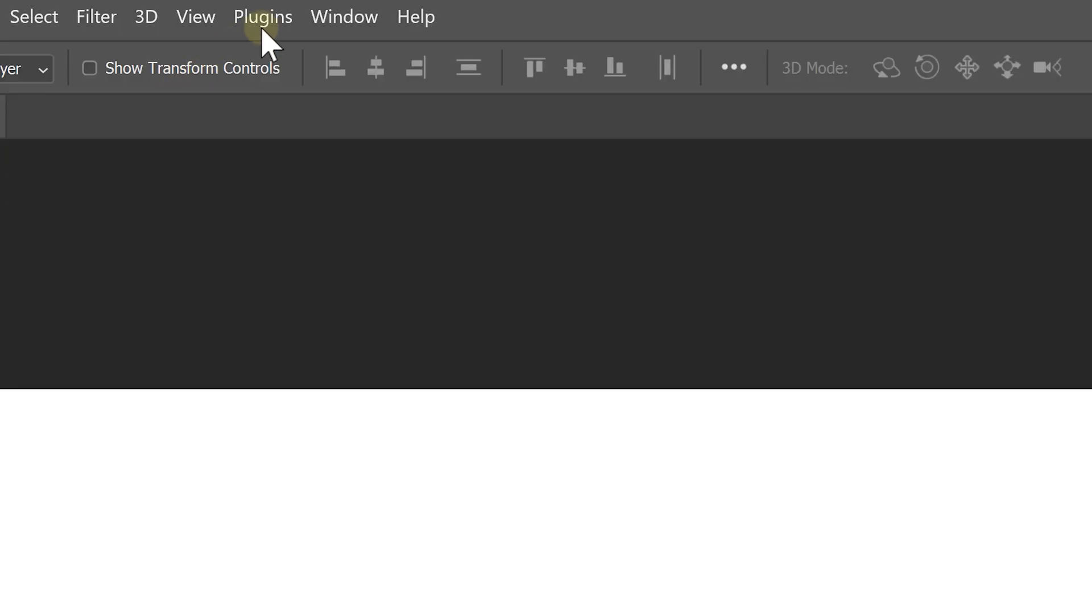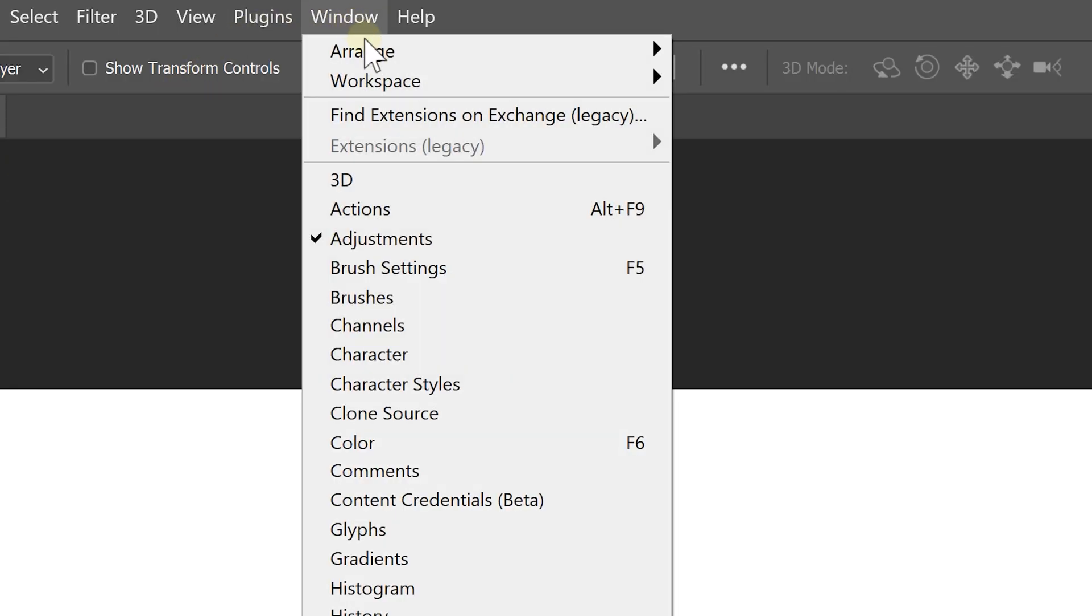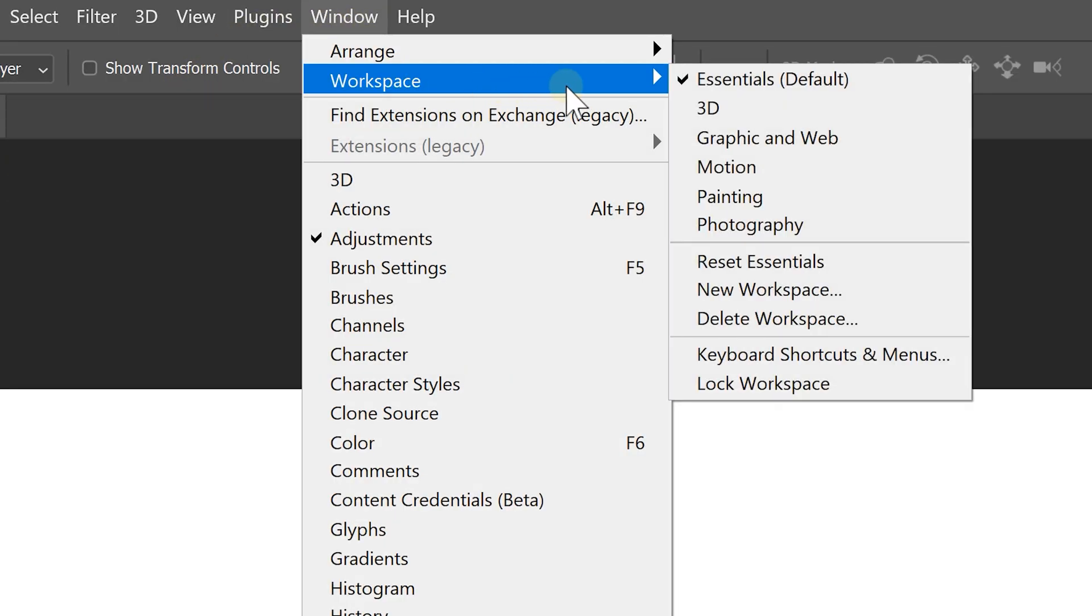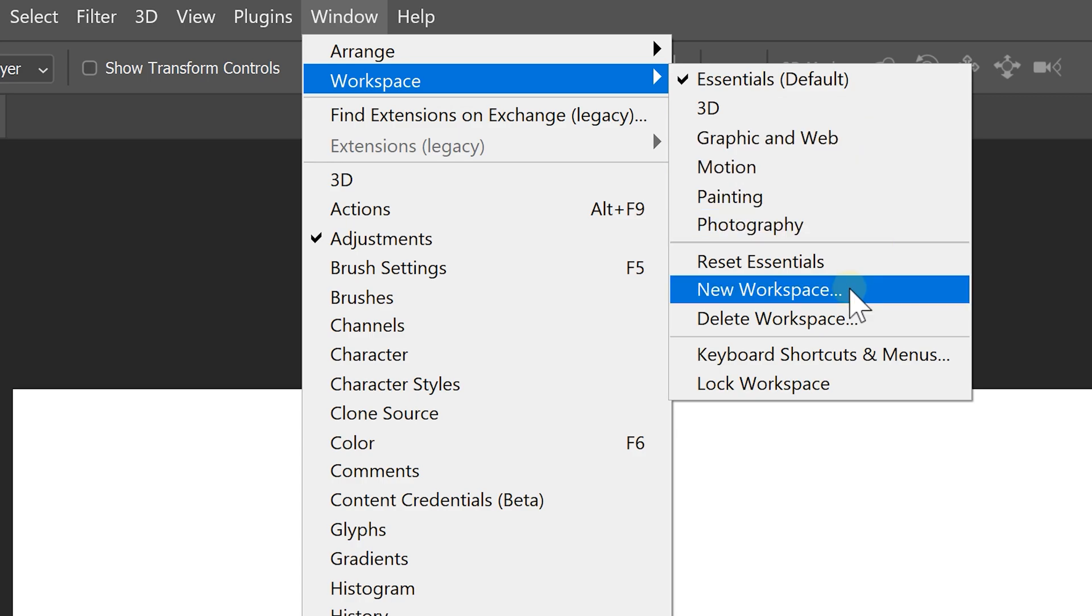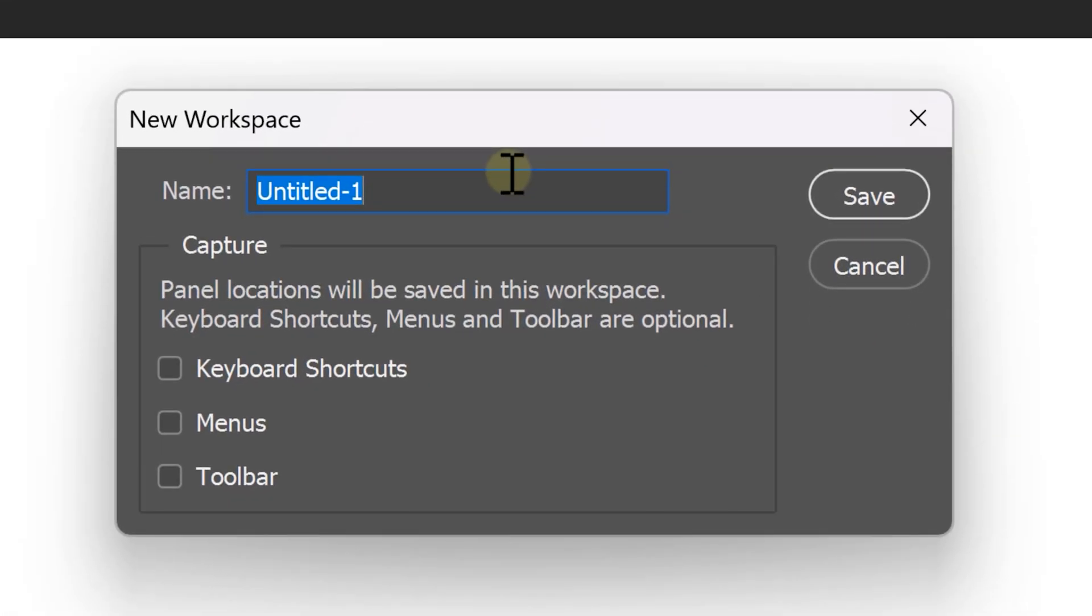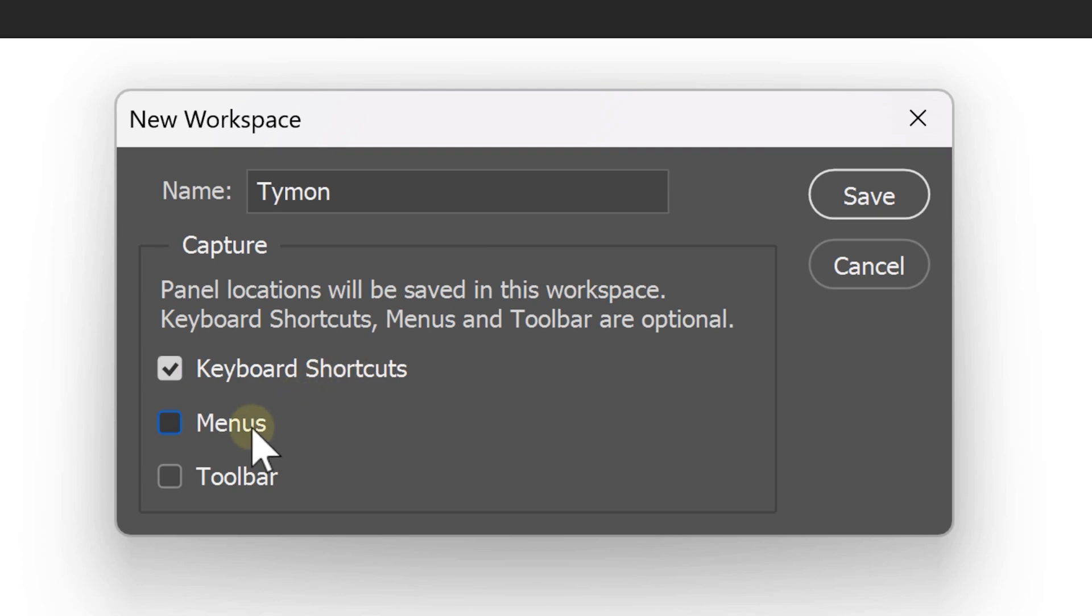Next, we're going to save this as our personal workspace. Go to the window menu and again to workspaces. Now choose new workspace. You can give it a name and then with the capture settings, you can choose what Photoshop will actually save. I like to enable them all. Then click on save and there you go.